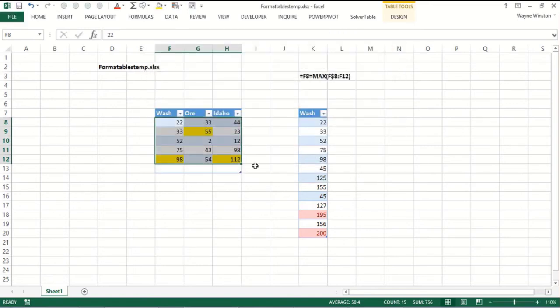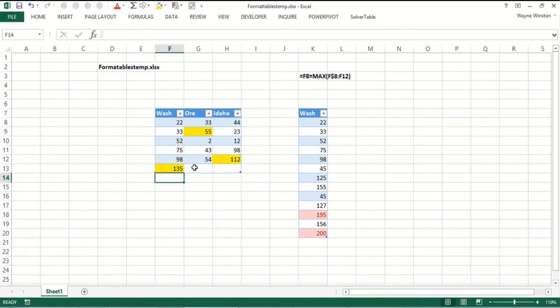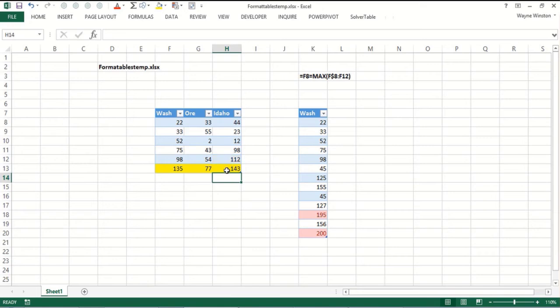It's going to look the same now. But let's add a new number, 135. Ah, the format moves, thankfully. Fifth time I've tried this. 77, that moves. 143, that moves. And it works great.